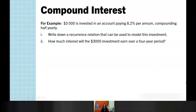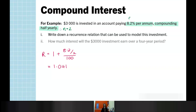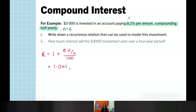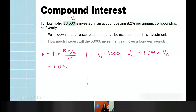An example: $3,000 invested in an account paying 8.2% per annum, compounding half yearly. I take note of my interest rate of 8.2, and it's compounding half yearly — so that means it's happening two times a year. When I calculate my capital R value, I'm putting in 1 + 8.2/2/100, adjusting so that it is in relation to that half-yearly period. I can then put that together with V₀ into the recurrence relation form.